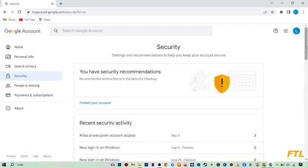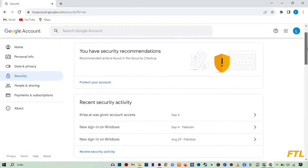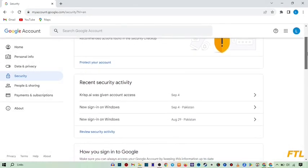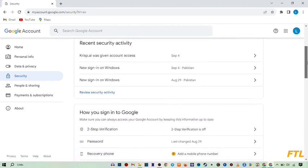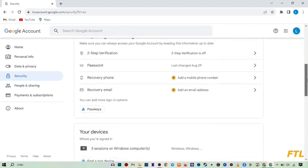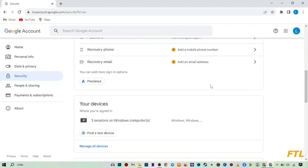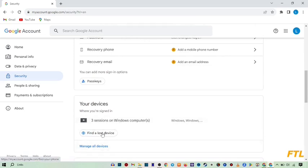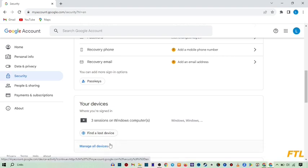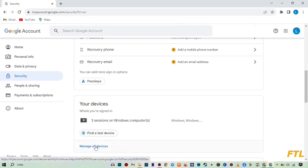So when you go to security, all of your Google account security will appear here. And here you see the option, your devices. And in your devices, here at the down side, you see this option, manage all devices. So click the manage all devices.